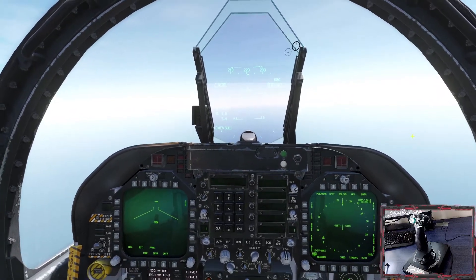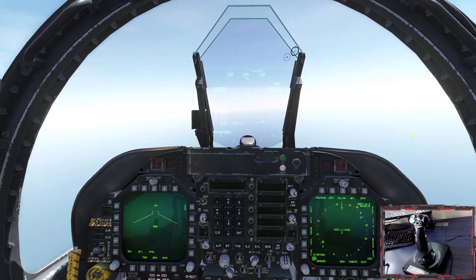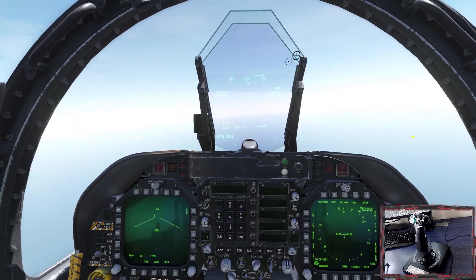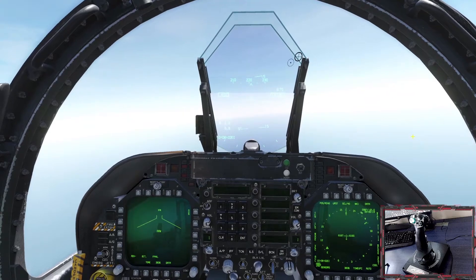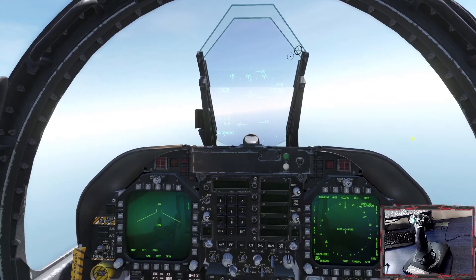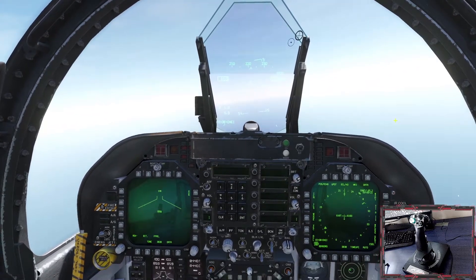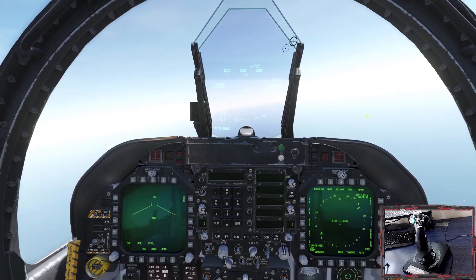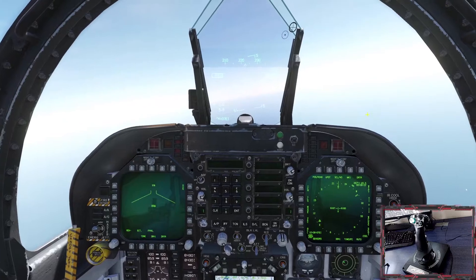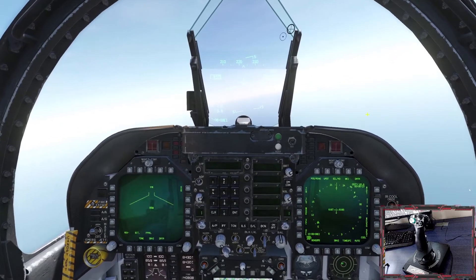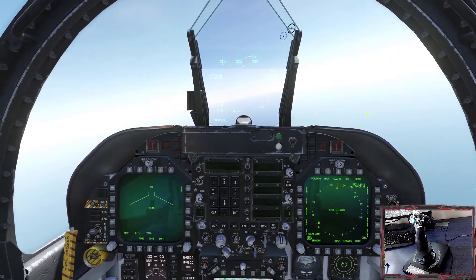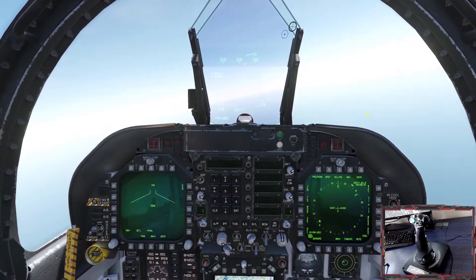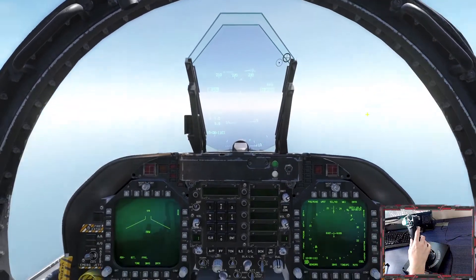Hello, this is Tribble from Flight Sim Addiction. Today I'm going to take you through the F-18 Hornet and why some people with the HOTAS system can't engage the autopilot. This is because of dead zones, and this is an example of the problem I have.